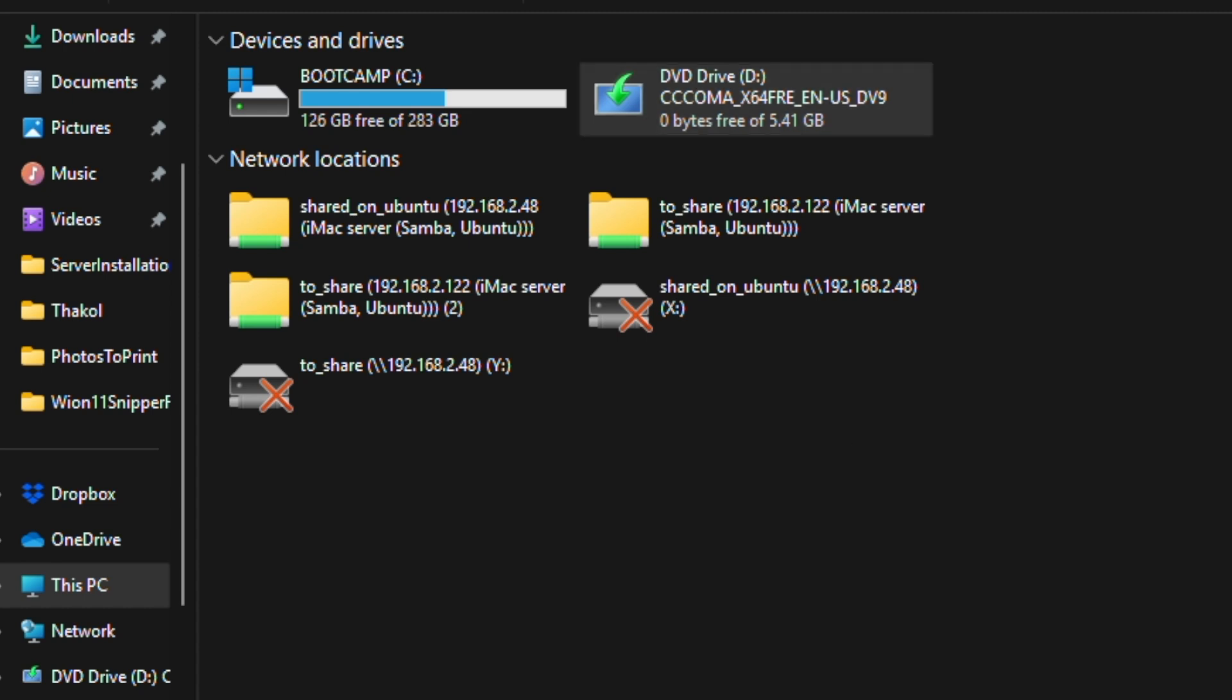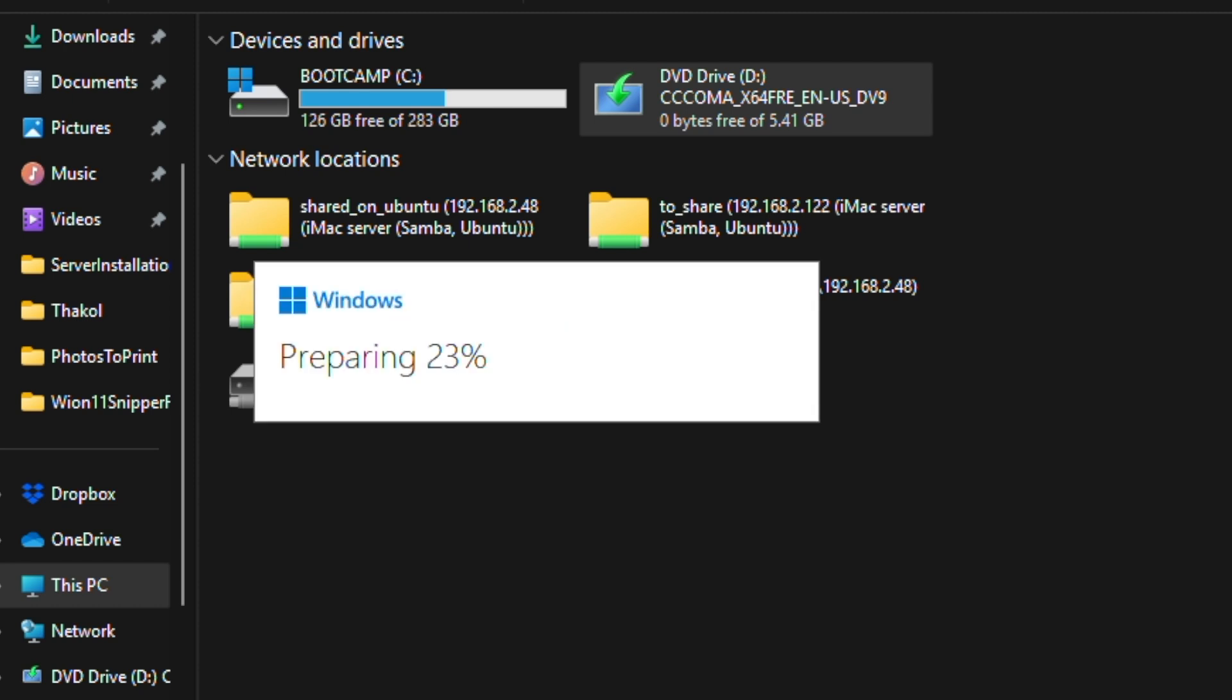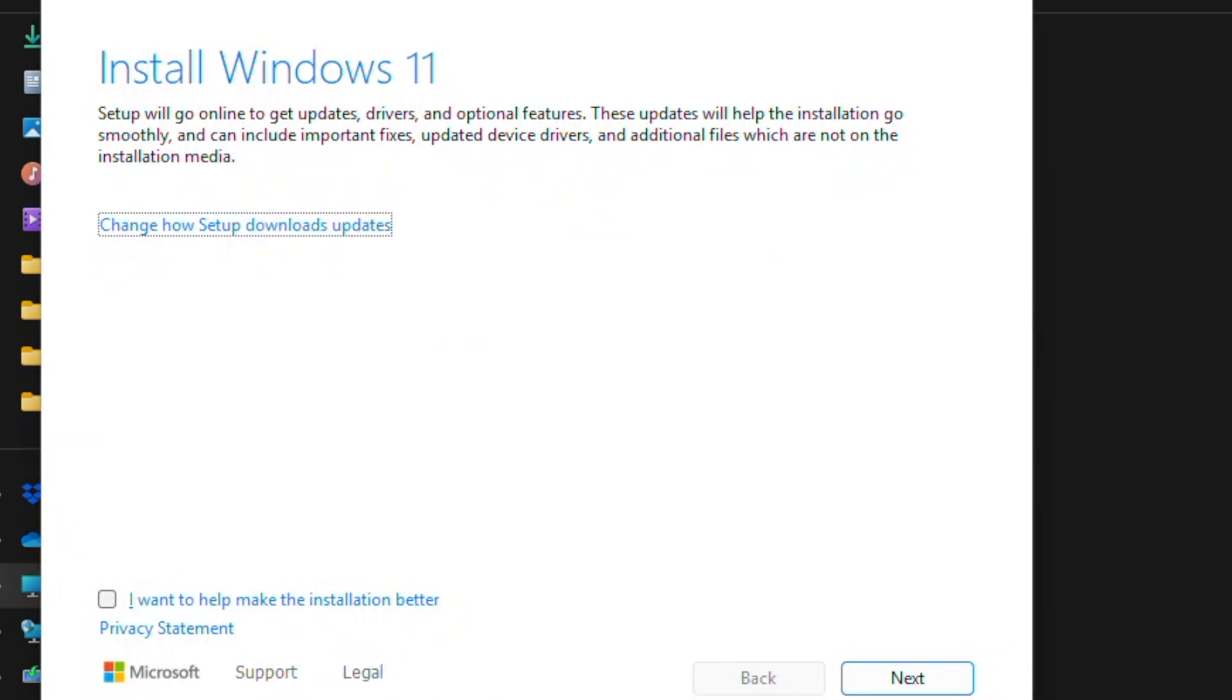The installation of Windows will start because we just double-clicked on the D drive. Just follow the prompts.